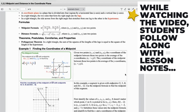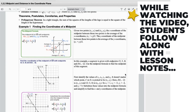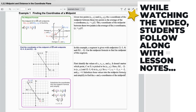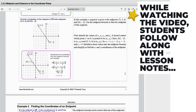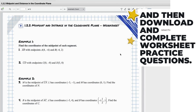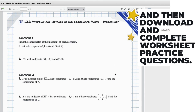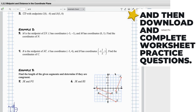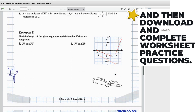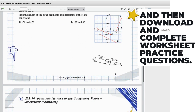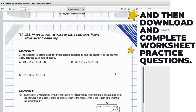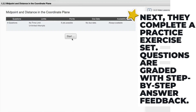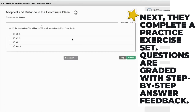While watching the video, students follow along with lesson notes, and then download and complete worksheet practice questions. Answer keys to the worksheet questions are available at the end of the course.